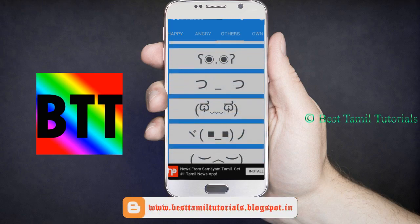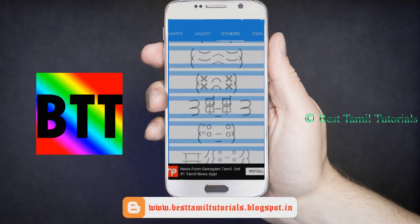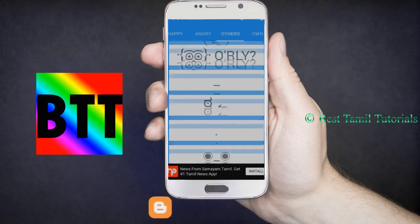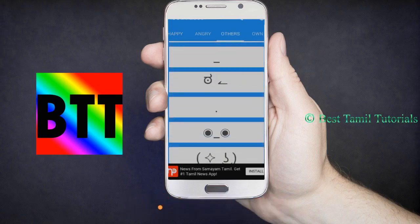If you have any emojis, you will have to select what the emojis has. We can make it in the same way.